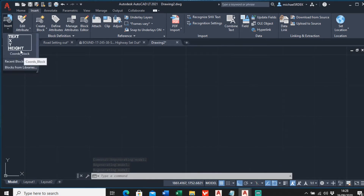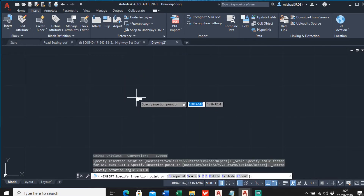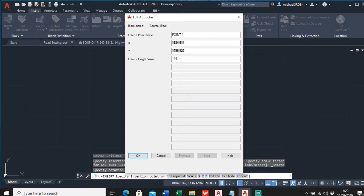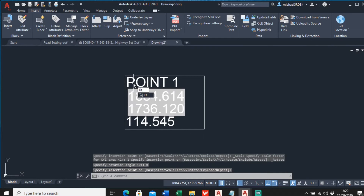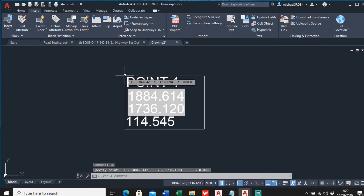I'll get rid of the original rectangle and insert the block to see what it looks like. Go to Insert, Insert Block, select 'coords block', and click a point. It comes up with prompts: give it a name - I'll call this 'Point 1'. The eastings and northings are filled in automatically. For the height value, enter it manually, say 114.545. You can verify with the ID command - top left corner reads 614 and 120, which matches.